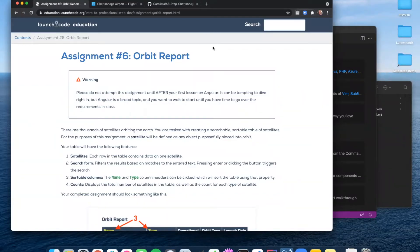All right, welcome everyone. We are going to do a prep exercise for graded assignment number six, Orbit Report.